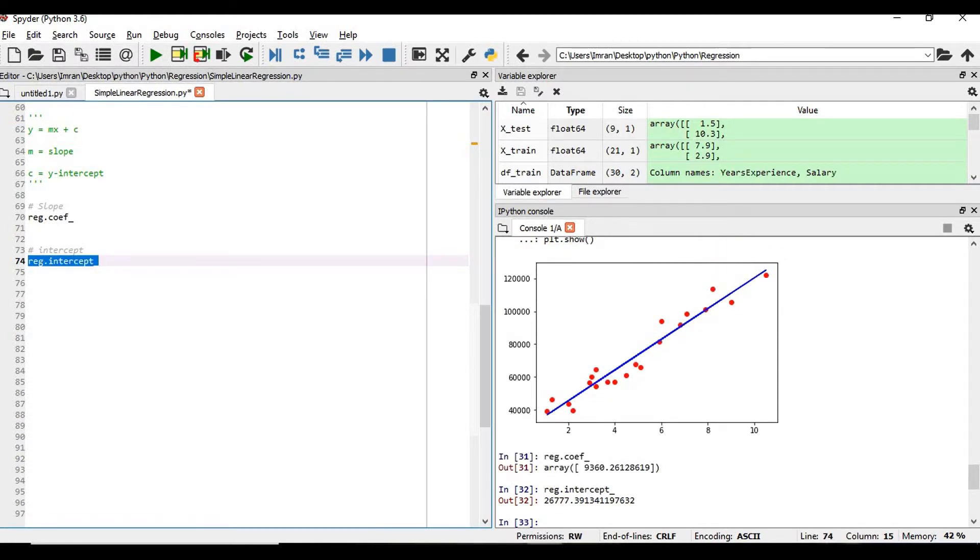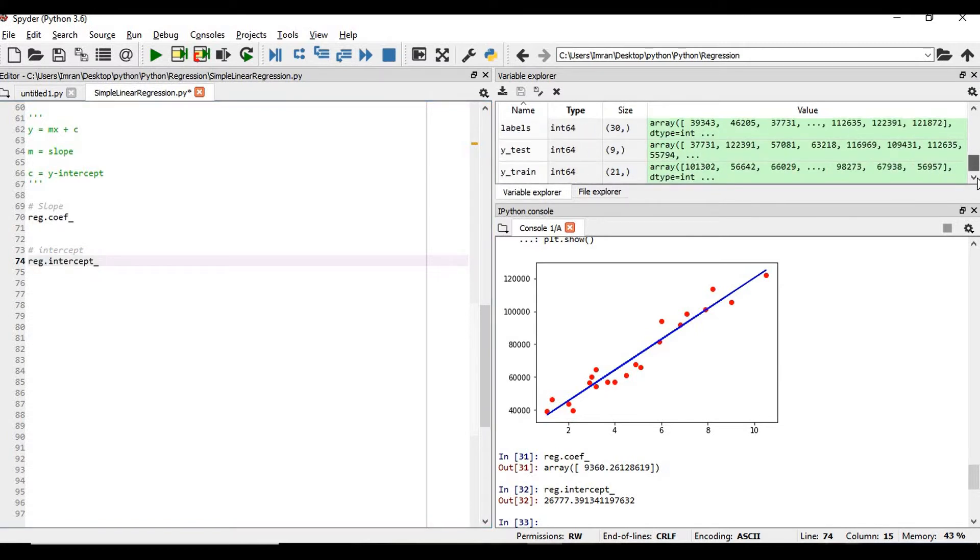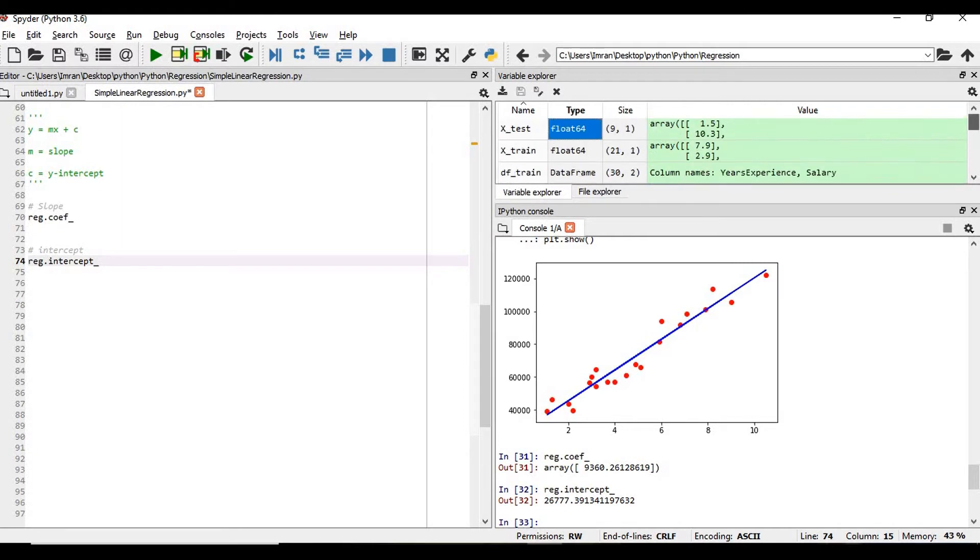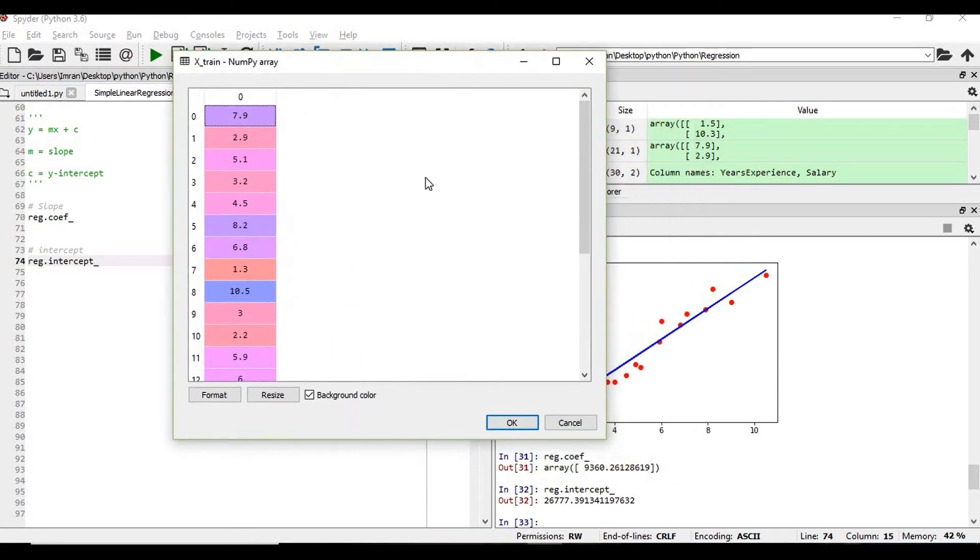Now if you want to calculate manually using this regression coefficient, the slope and this y-intercept, what will be my output? We will take our x_train for 7.9 years of experience. This is my value of x.